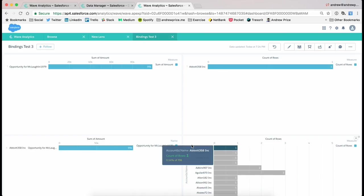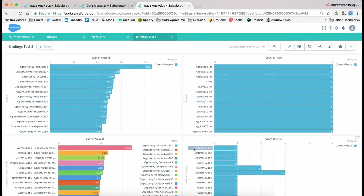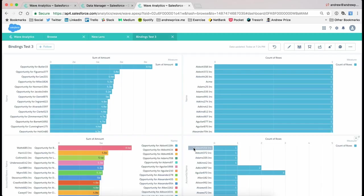So basically, with the declarative bindings, you need to make sure that you are choosing the graphs that you want to pass the values through to, or the dimensions that you want to pass through. And that's kind of quickly how it works.